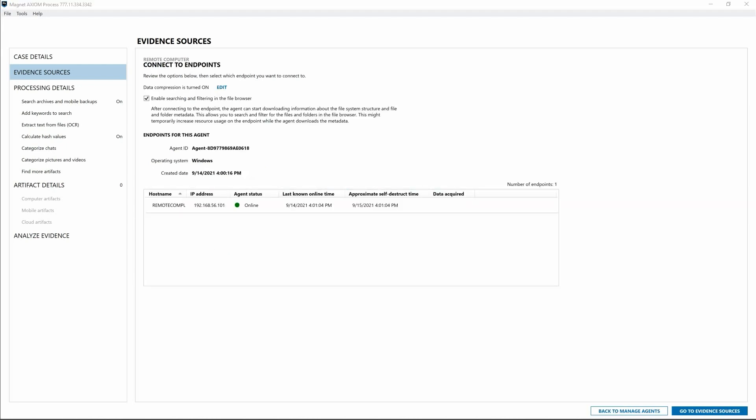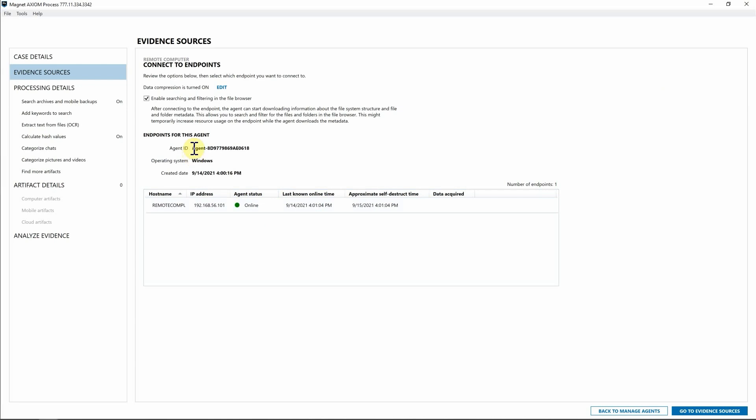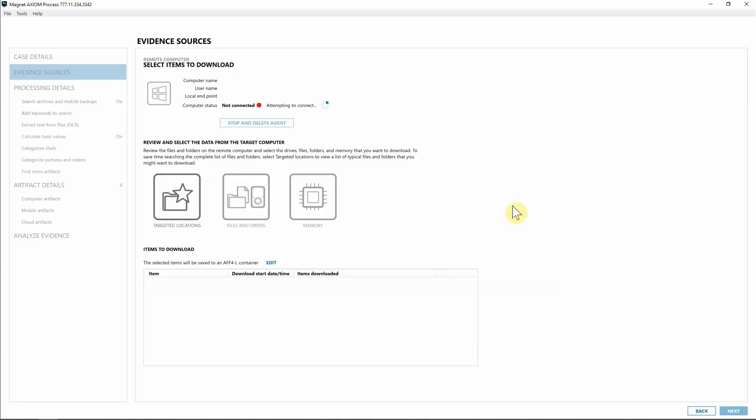Now that we've deployed that agent, we can see within the new agent dashboard that we have that remote computer, that it is online. We can see the IP information. As I mentioned earlier, we have that information handy as far as the agent ID, the operating system, and when that agent was initially created. So with this, I can go ahead and simply select this endpoint and hit connect to endpoint.